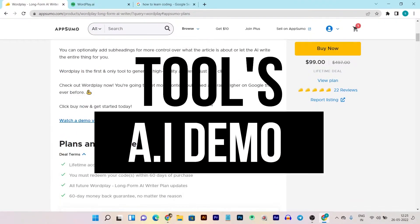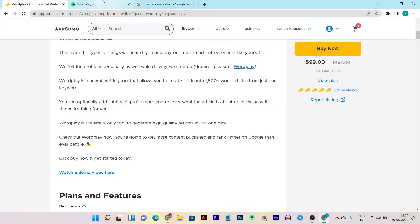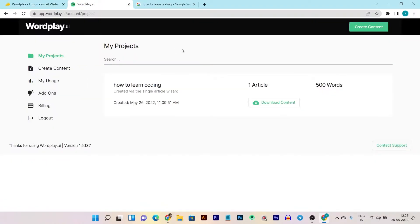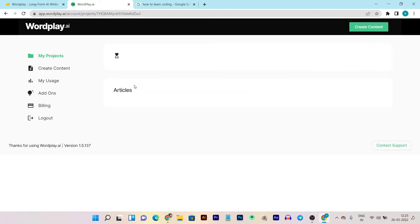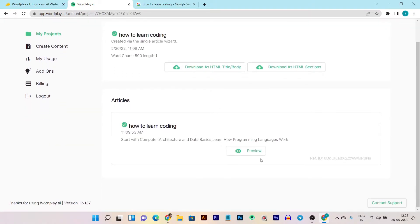Let me give you a quick demo and tutorial of Wordplay. This is the dashboard and you can see it has a very simple UI — the simplest I have ever seen in any AI content writer. This is the My Projects section where you can see all the projects or content you have created. I have already created a content today, and here is the form with its details.